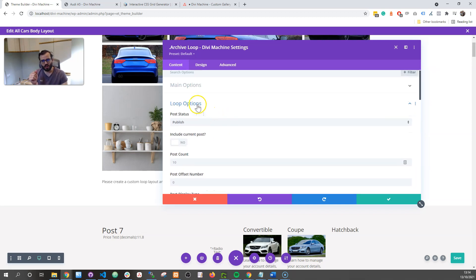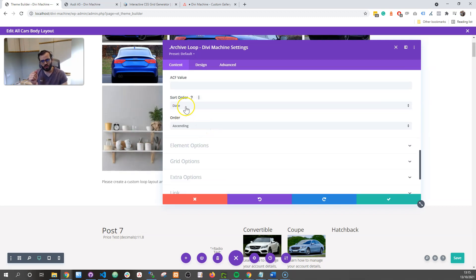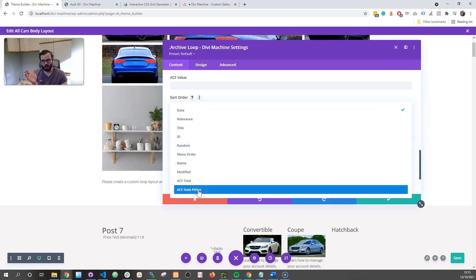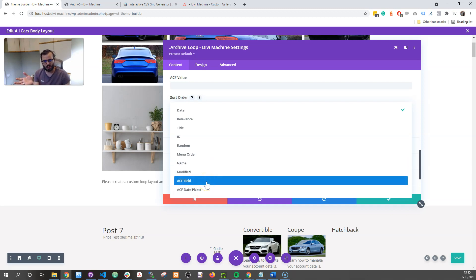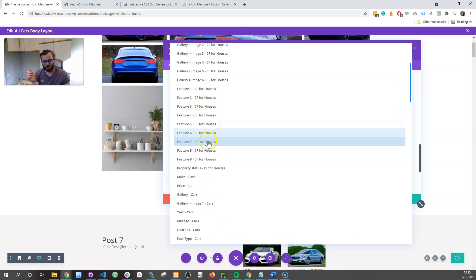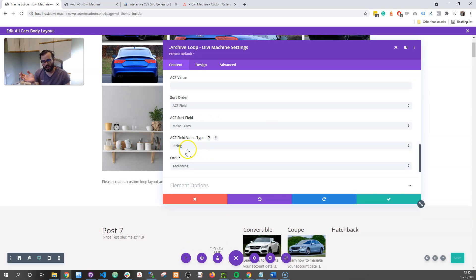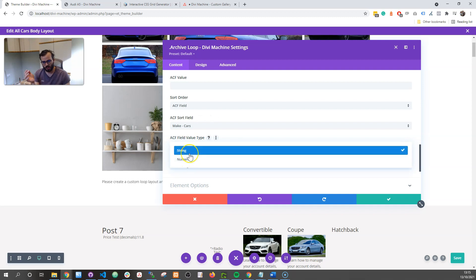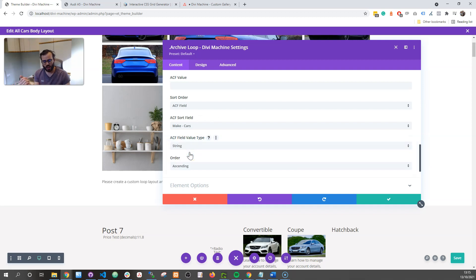The other cool feature we've added is the sort bar order. Some of you may know that previously we had sort by advanced custom field date picker. Now we have sort by advanced custom field as well. So you can choose this, choose your field — for example, maybe make. The make is a string, it's not a number, it's a word. So I choose string, and now it'll sort all the cars based on the make. So Audi would come first, BMW, Ford, then Mercedes, for example.